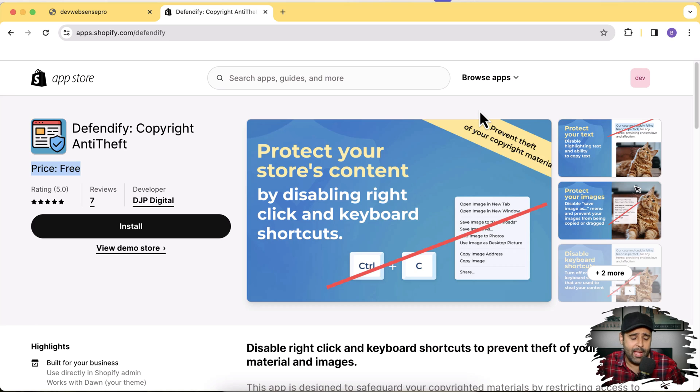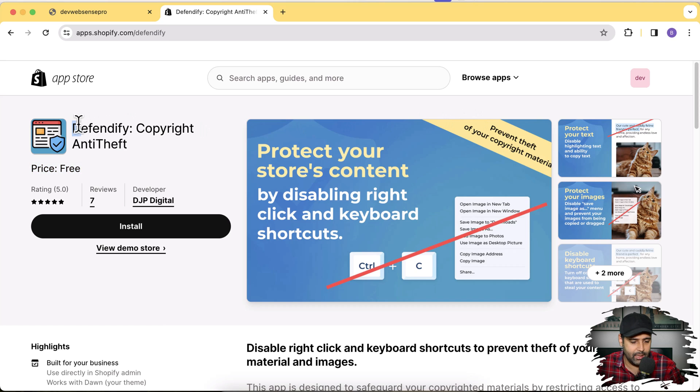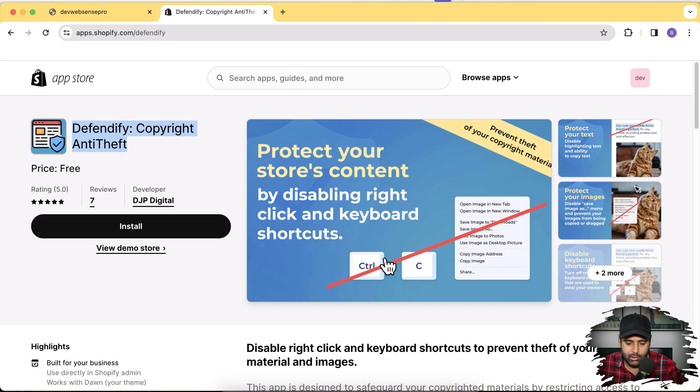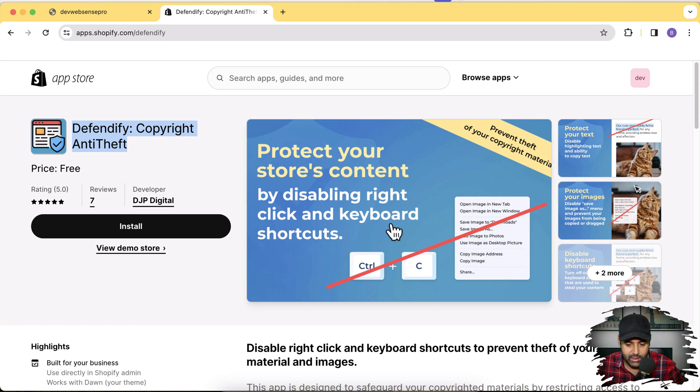You can disable the right click and keyboard shortcuts. After installing this app you can disable the save image as option as well on your store. So as you can see on my screen, this is the app which we will be installing. The app name is Defendify and it's going to basically disable the ctrl-c or command-c option so your text will not be copied very easily and it will also disable the save image as option as well.